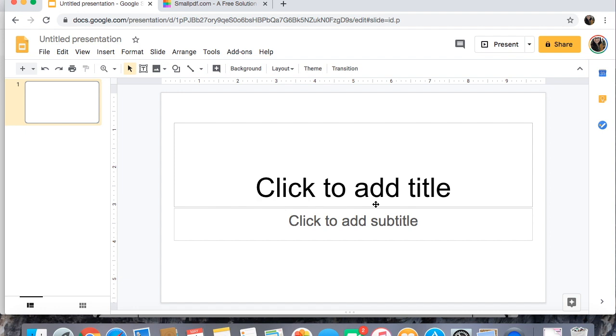Now there's a few different ways to do this but basically you need to convert your PDF into images in order to insert them into your Google Slides presentation. There's a few different ways to do that.